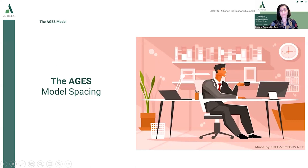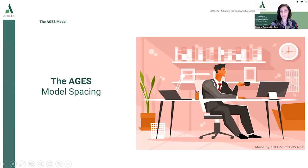Now it's time to check the learnings from this part of the webinar. The question is: what does AGES stand for in the AGES model? If you answered that the AGES model stands for attention, generation, emotions, and spacing, you got it right. If not, you should revisit the video in order to consolidate the learning so far.